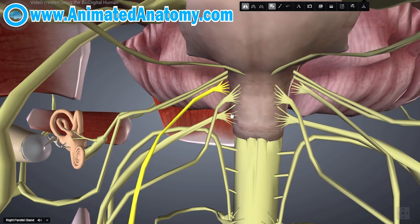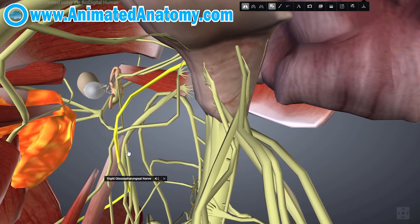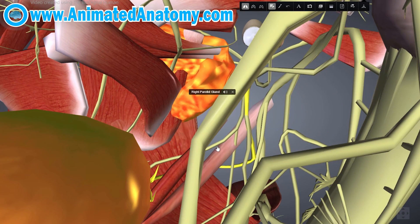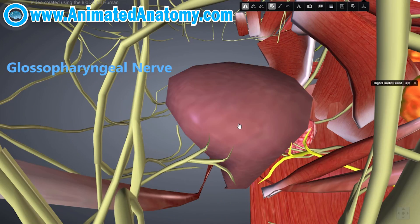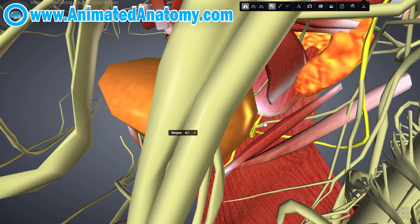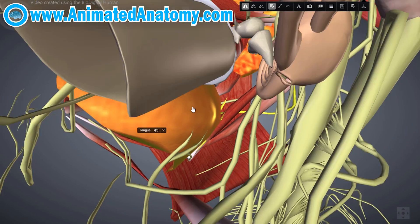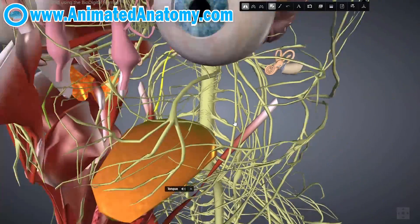Looking more inferiorly, we see the glossopharyngeal nerve, cranial nerve number 9. It innervates the parotid gland as well as the posterior third of the tongue with sensory fibers. It is important for taste, since the two anterior thirds were covered by the facial nerve. This nerve is also involved together with the vagus nerve in the gag reflex.